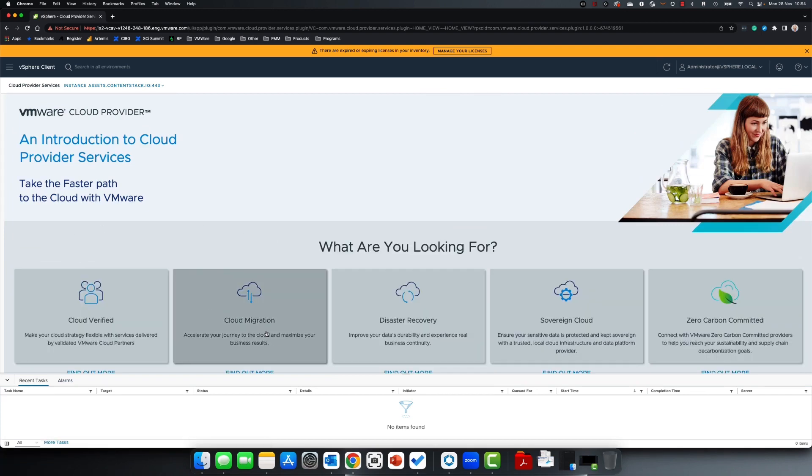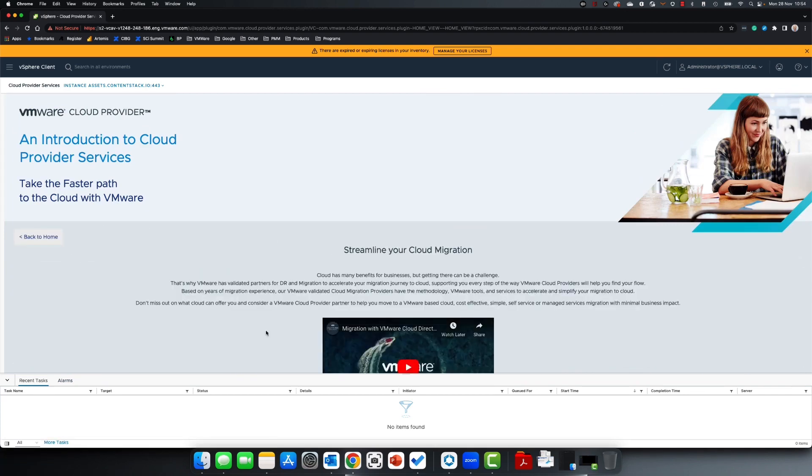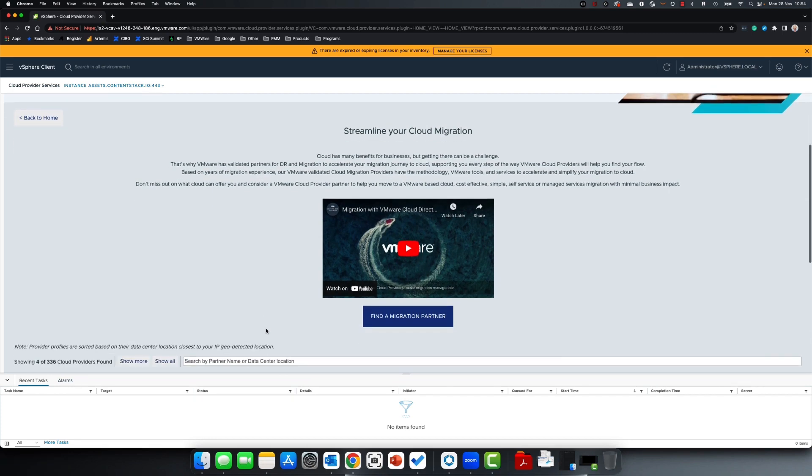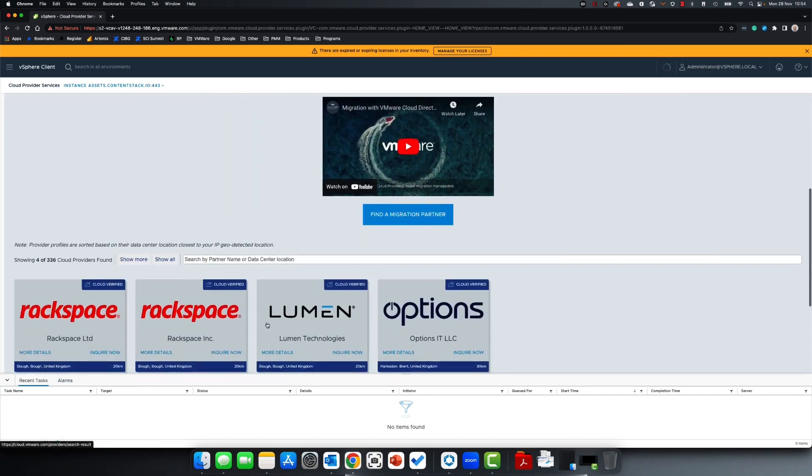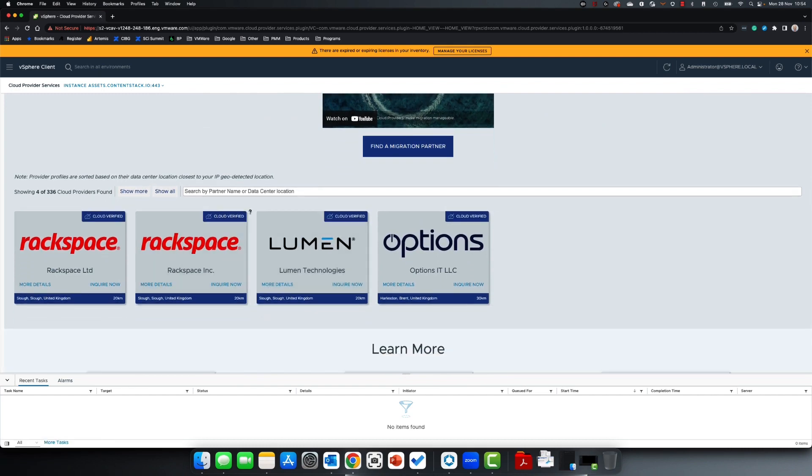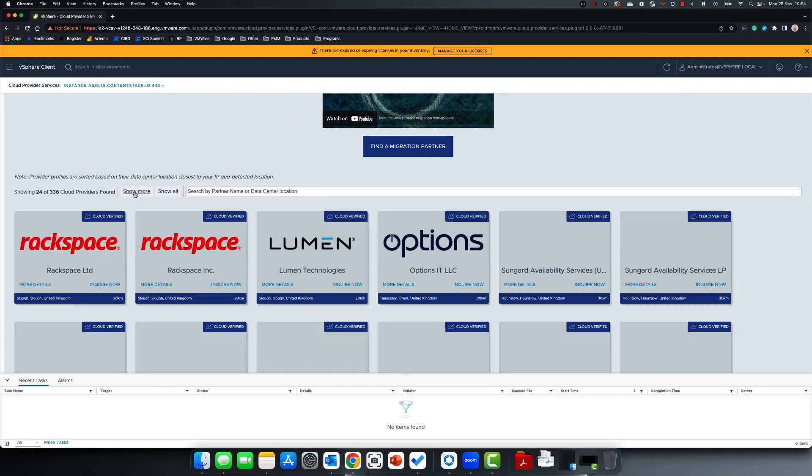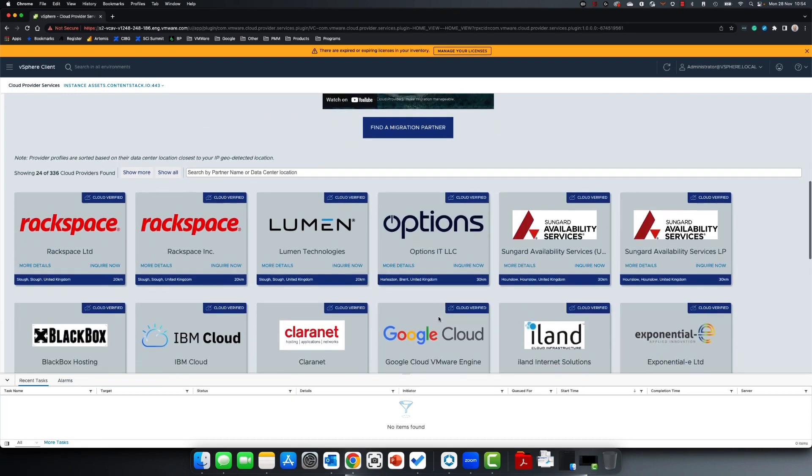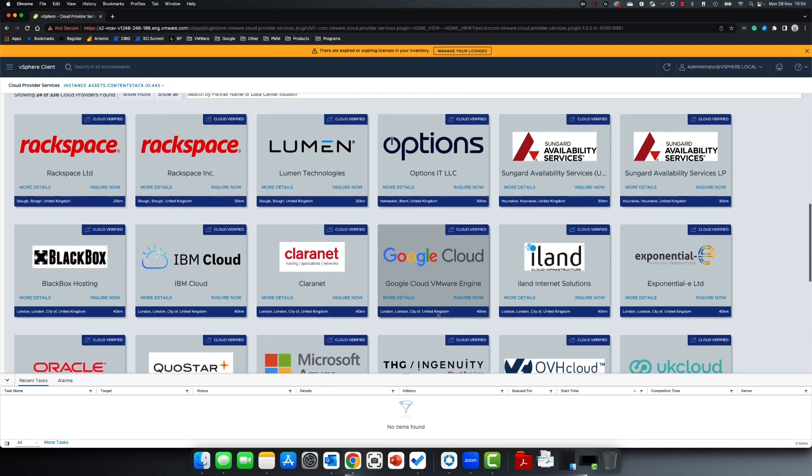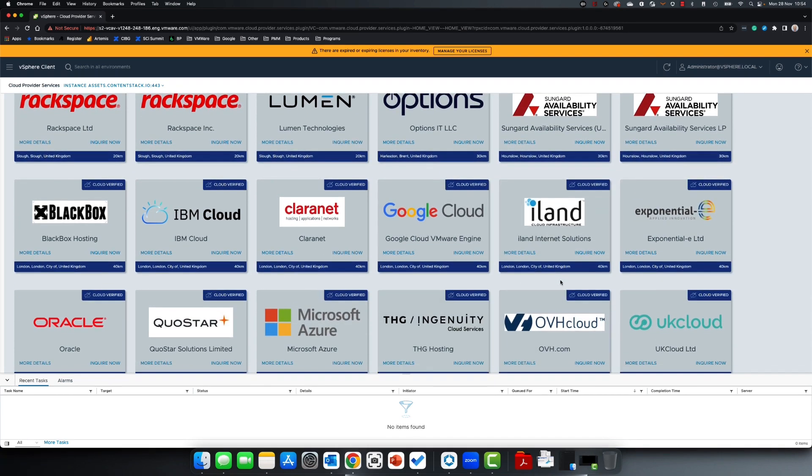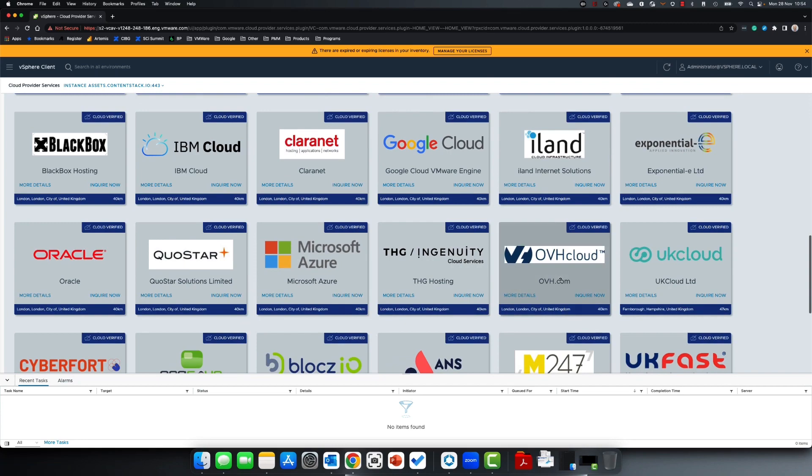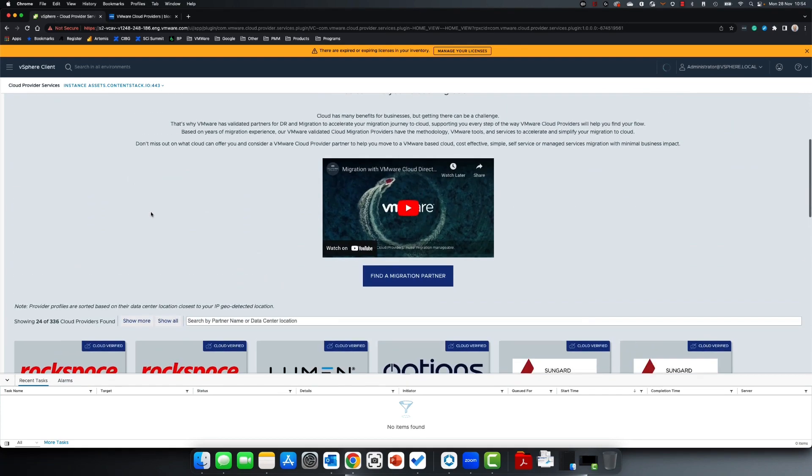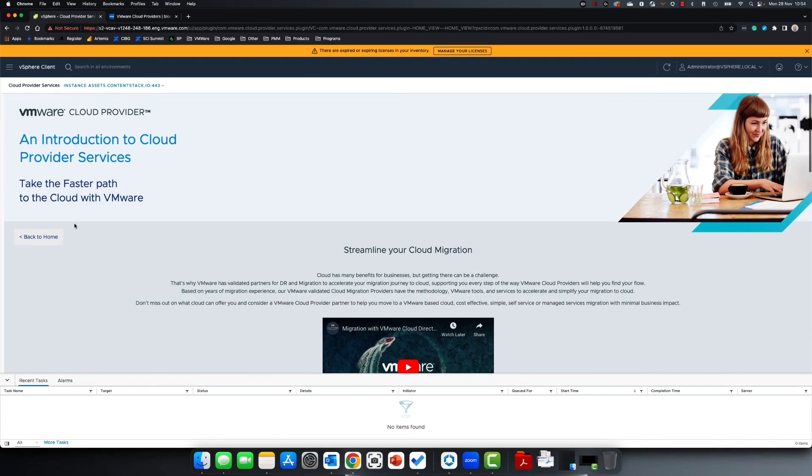Cloud Migration partners are validated using Cloud Director Availability, a very simple to use migration solution for on-premises workloads to move to a VMware cloud provider with minimal downtime and no agents or complex deployments to manage. These partners are exceptionally skilled in migration and provide migration services to help you migrate to their cloud.